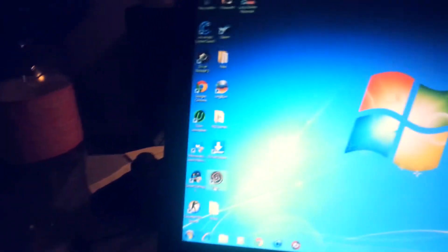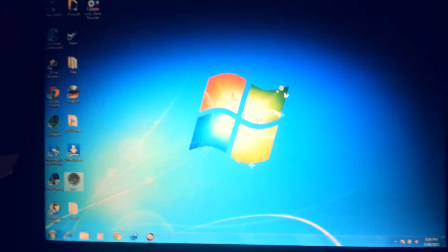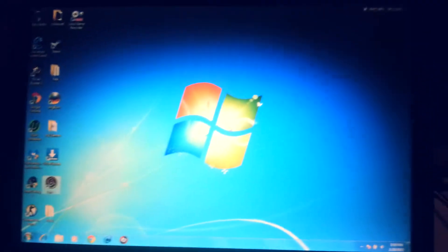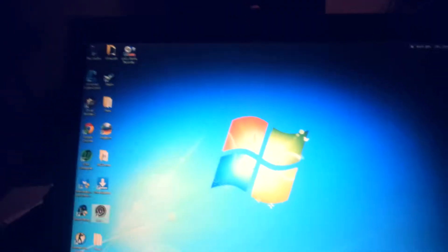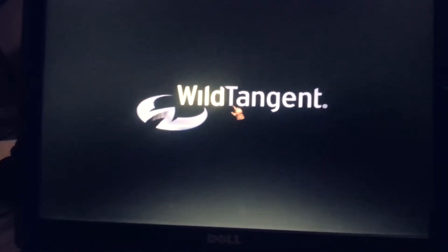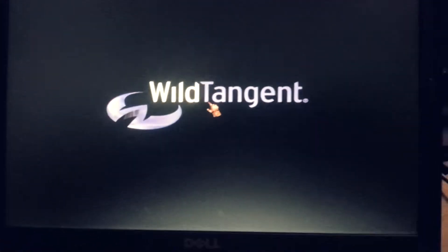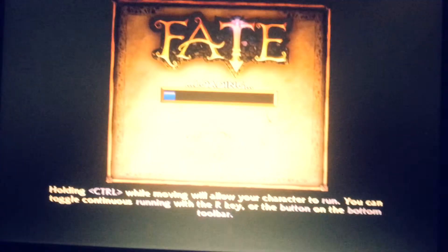I'll show you the game Fate. It runs pretty well on here. I have Windows 7 Ultimate installed on here. And it's pretty damn good for an old machine.